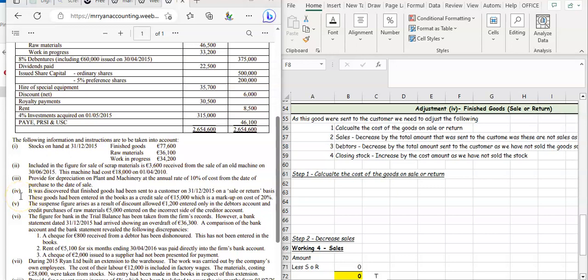Let's have a look at the fourth adjustment for growing limited manufacturing accounts. This one is saying that finished goods had been sent to a consumer on the 31st of December 2015. If we send something to a consumer, it means it's sales.